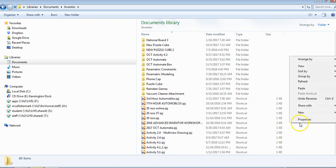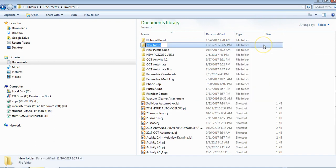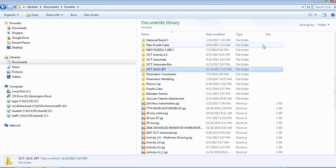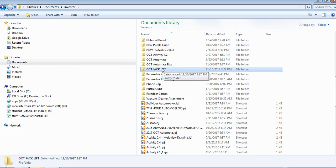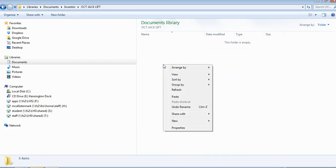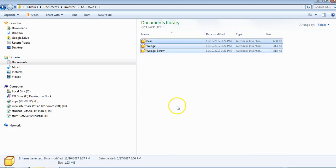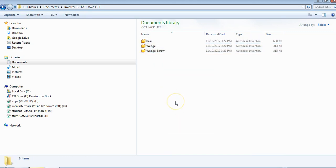Right-click and go to new folder. I'll call this OCT jack lift and leave it in here. You can make a folder in your Windows Explorer. Double-click on OCT jack lift, then right-click and paste to paste those three files in there.